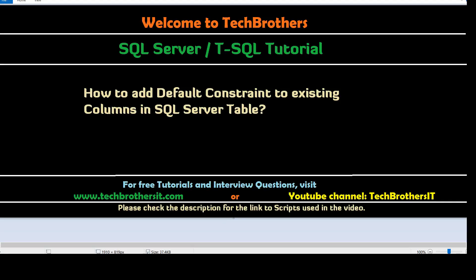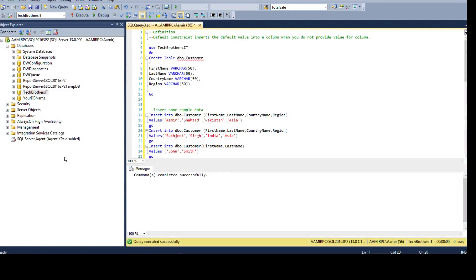Welcome to Tech Brothers with Amir. In this video we are going to learn how to add a default constraint to an existing column or columns in SQL Server table. Let me open SSMS and show you the definition first.